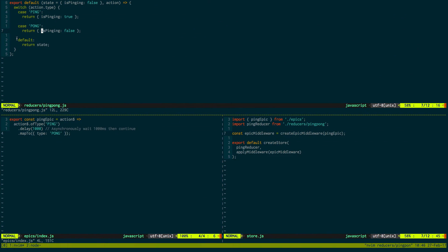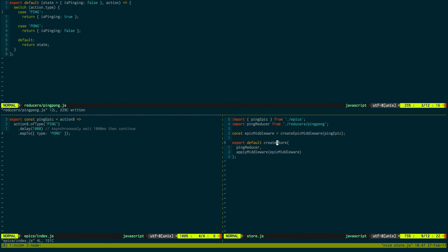How all of these are connected. And so, how it wires up this reducer and this epic, how these are all talking to each other, is when you create the store right here. Notice how we have the ping epic. We create some middleware. And then we create our store. We add both the ping reducer and the middleware itself. So that all this stuff is happening.